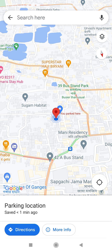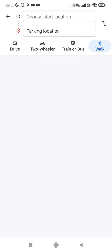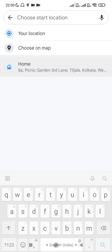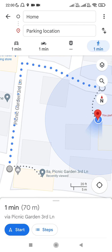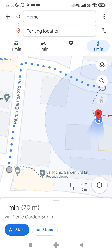If you want to see the direction from your current location to your parking location, simply click on the 'Directions' option and it will show you the direction. Currently it's showing my parking location from my home.